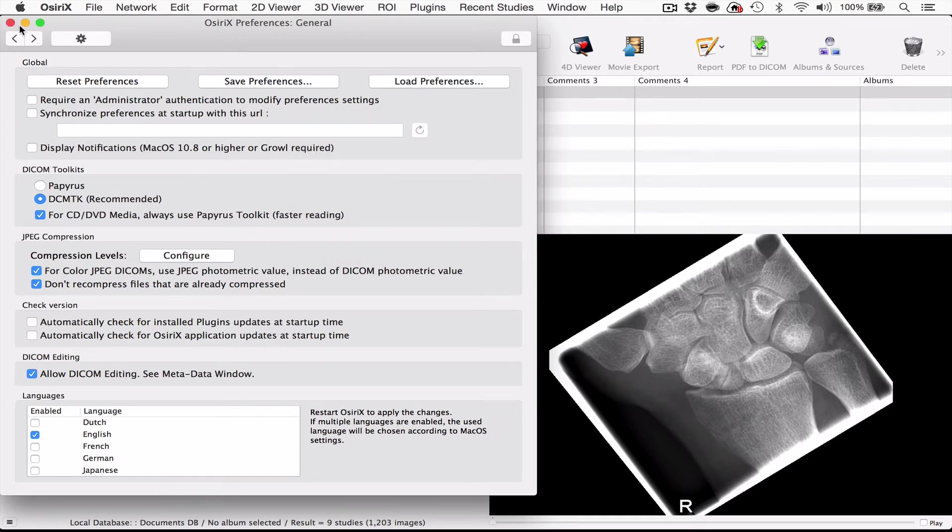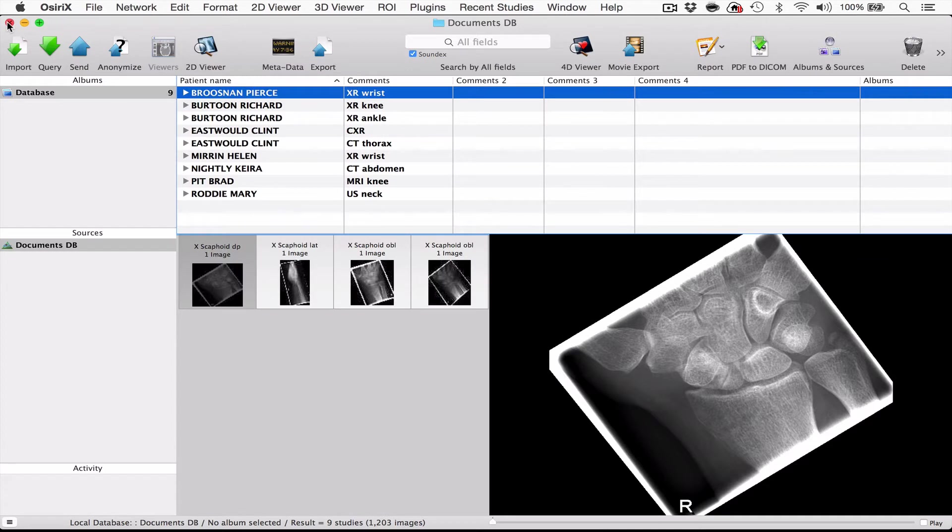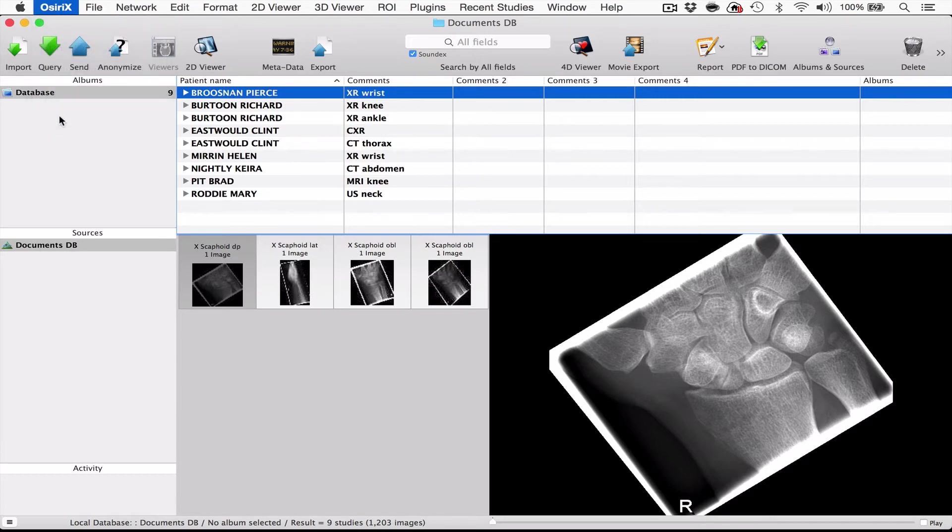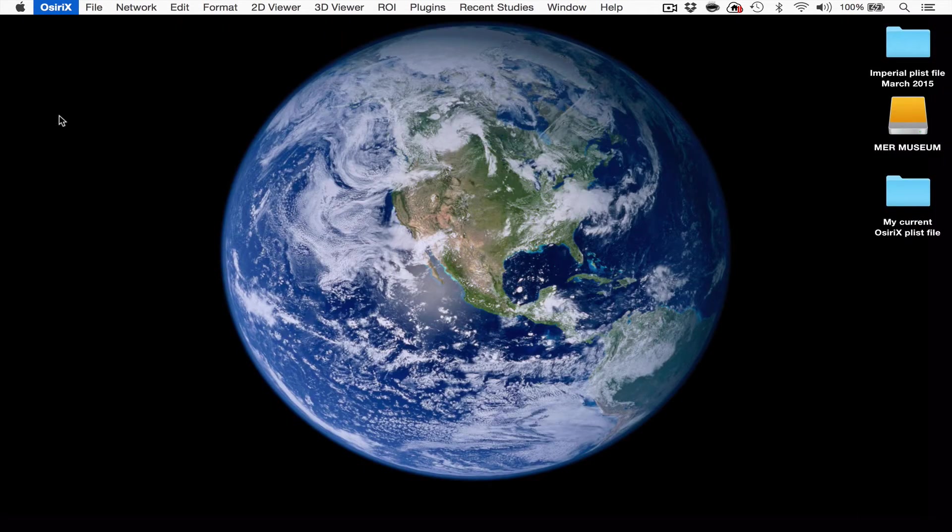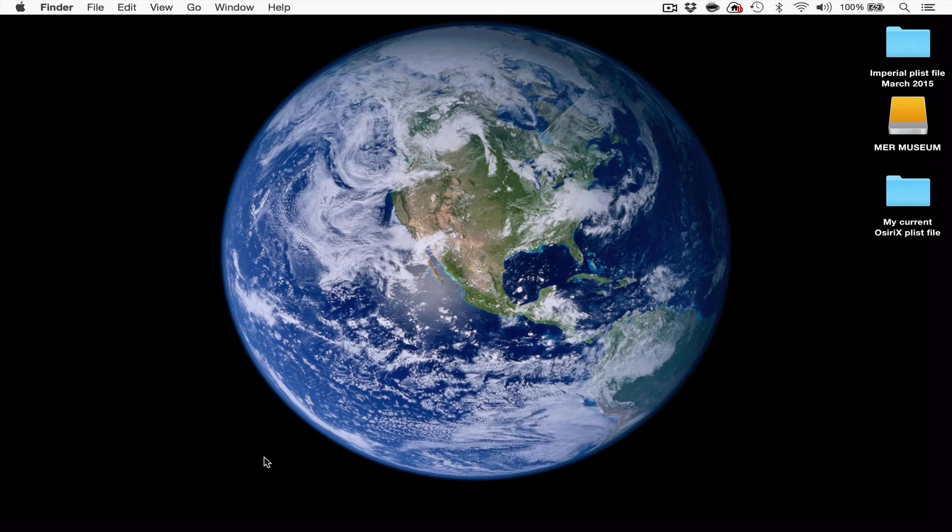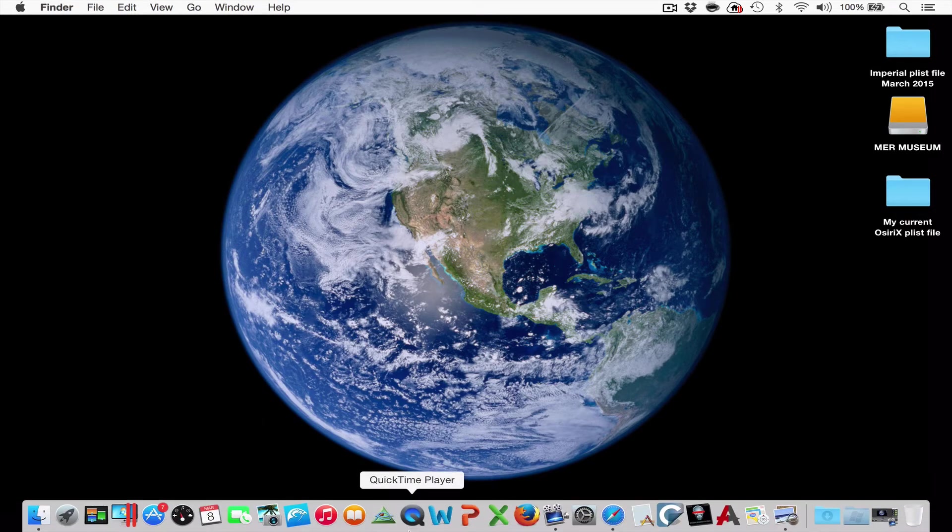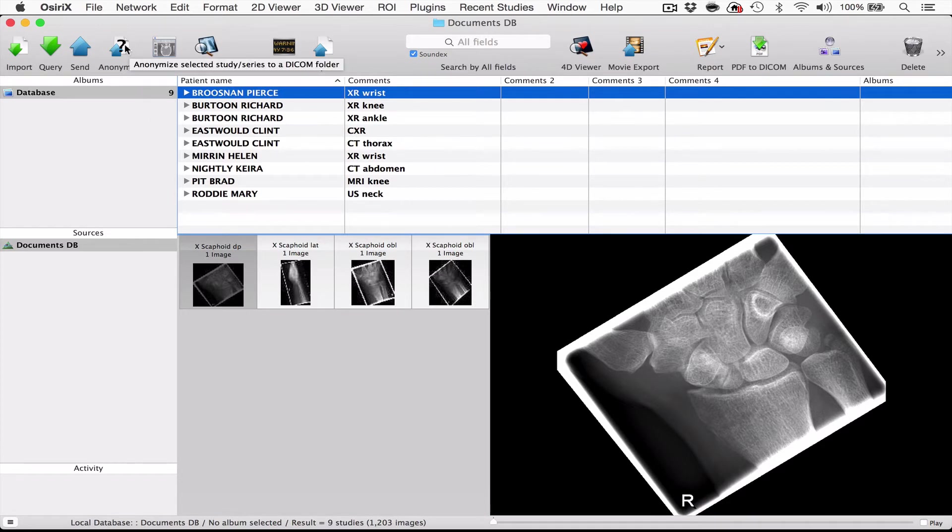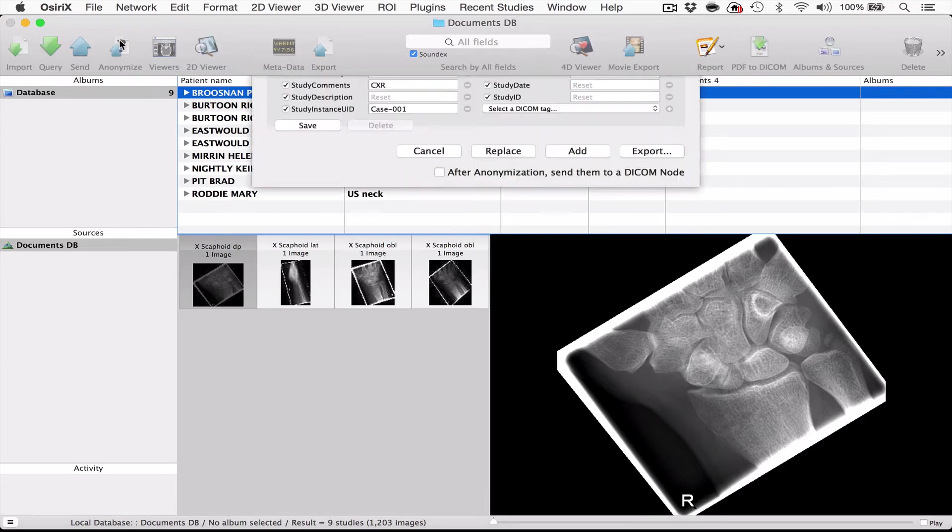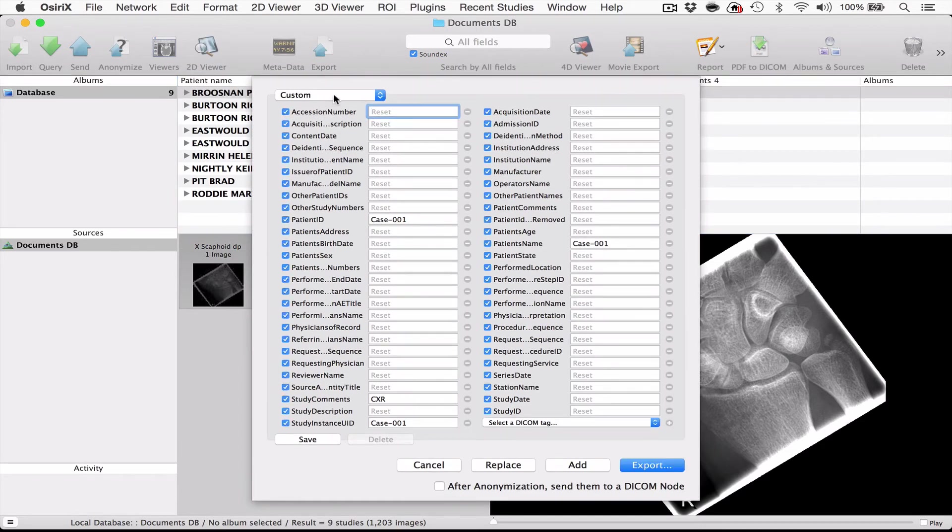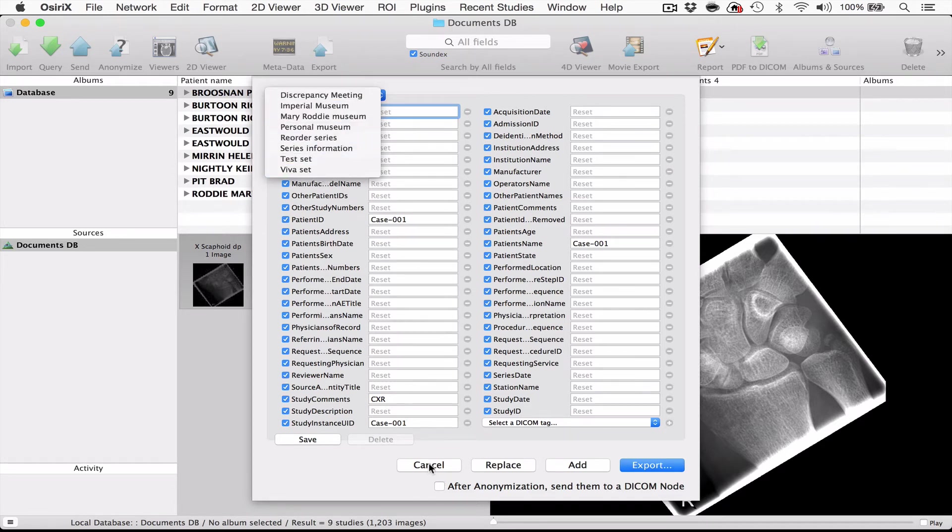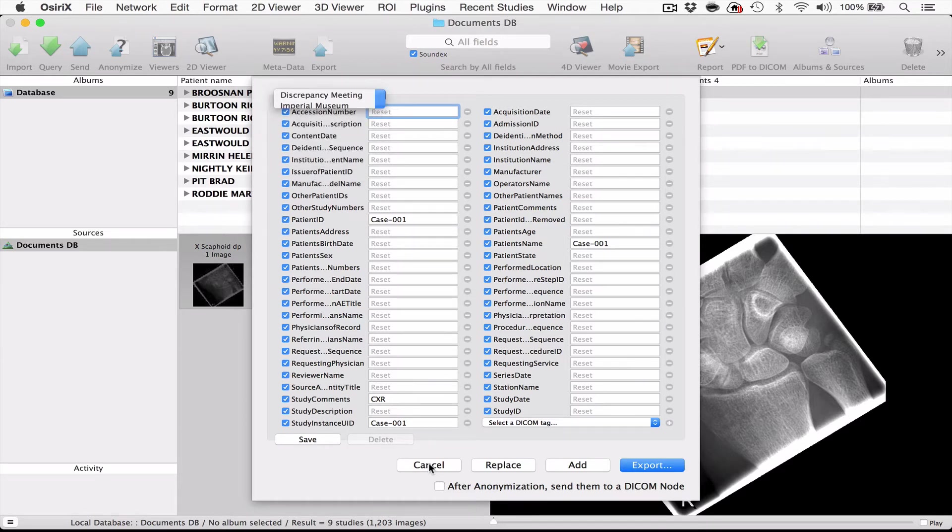Now what you'll notice is that the preferences won't become clear straight away. You have to quit OSRx and then open it up again before you see the effect of the preferences. So if those preferences are all working okay, what you will notice is that if you look at for example the anonymization heading, if you click on that you will see that you have a lot of different anonymization settings and that will show you that you've loaded the new Plistfile successfully.